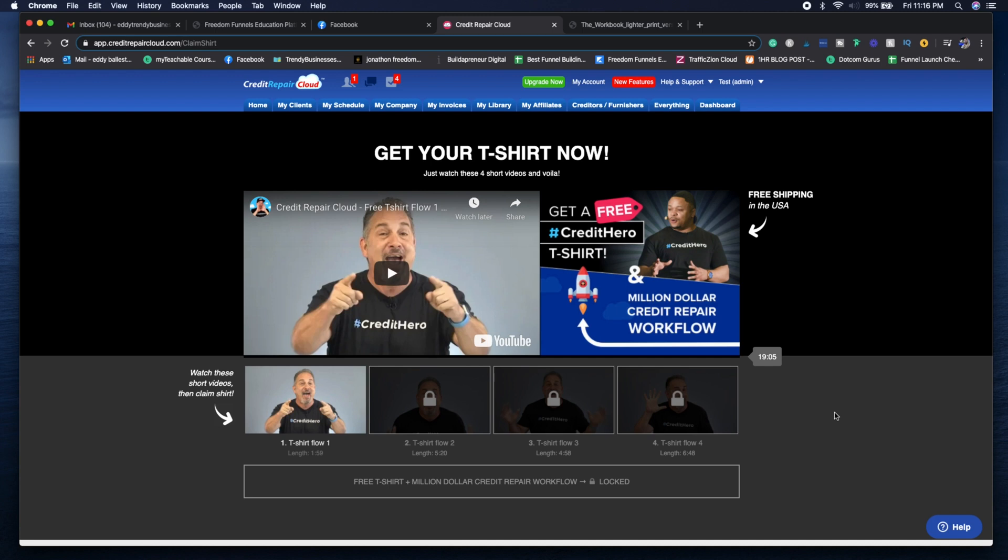You just need to take this 19-minute course that they provide you and then you enter your shipping information and they'll send you that shirt out.